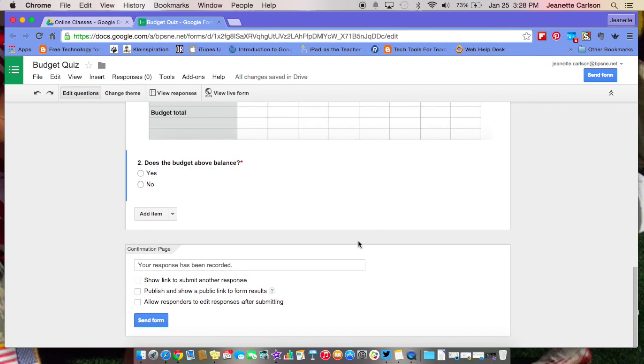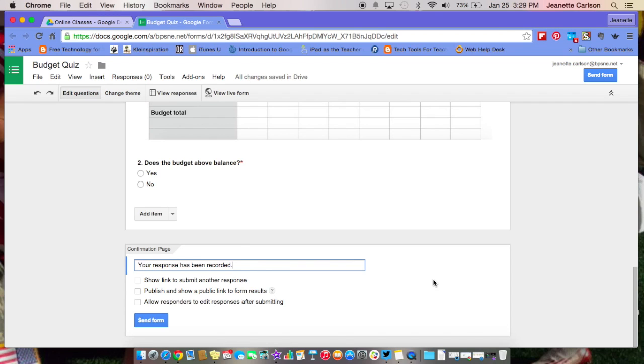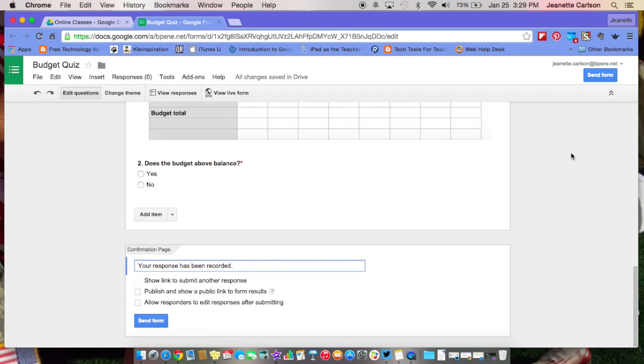Down at the bottom, once you're done putting all your questions in, you have the confirmation page. What it defaults to, it says your response has been recorded. If you'd like to change that to something else, you can go ahead and highlight that information and write whatever you'd like to write. I usually just leave it. I already have decided not to let them submit another response. You can publish and show a public link to the form results or allow responders to edit responses after they've submitted.